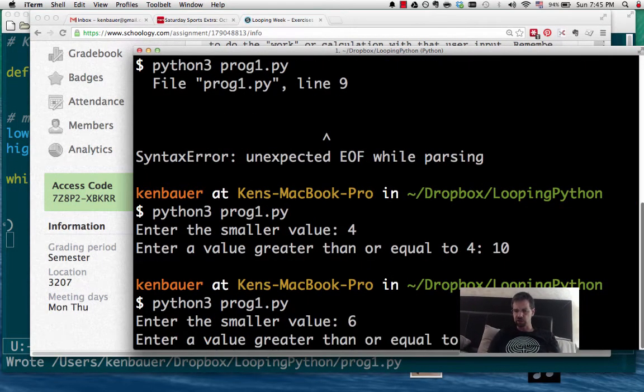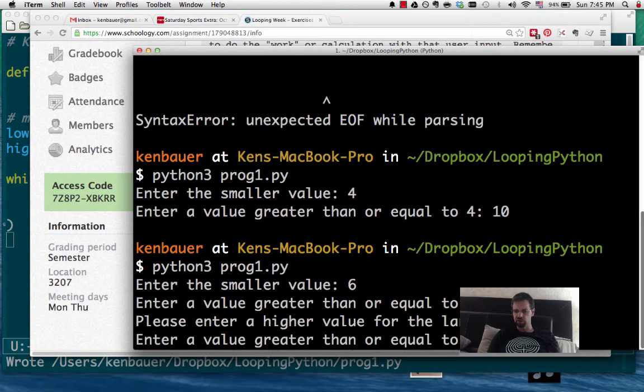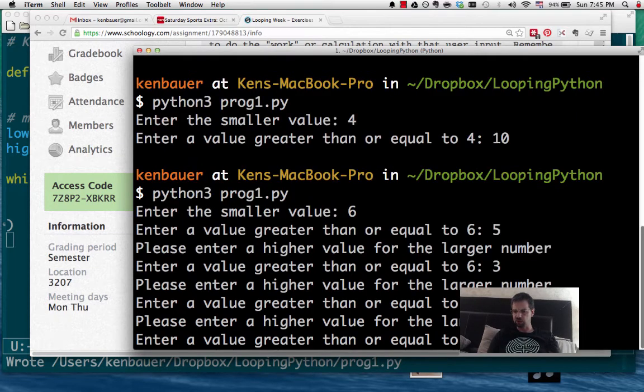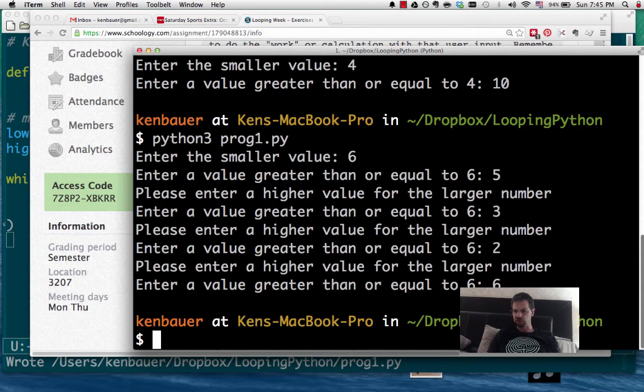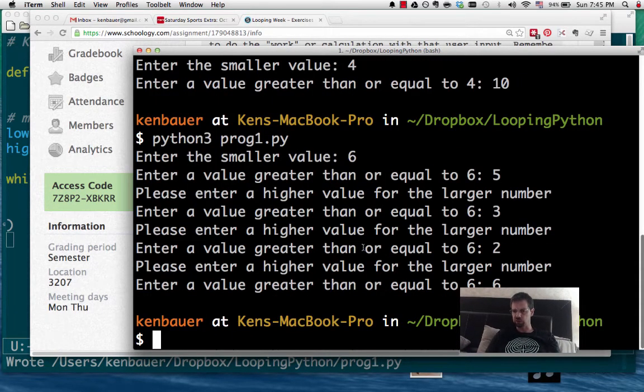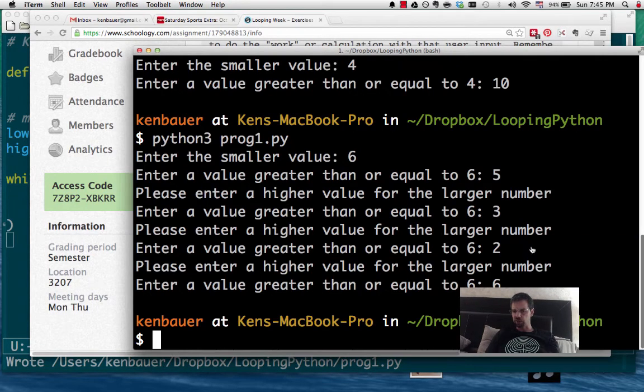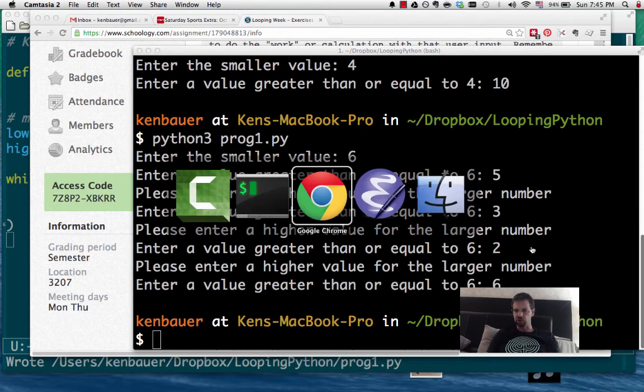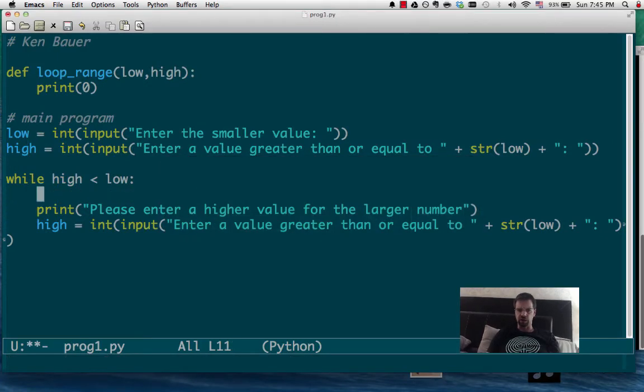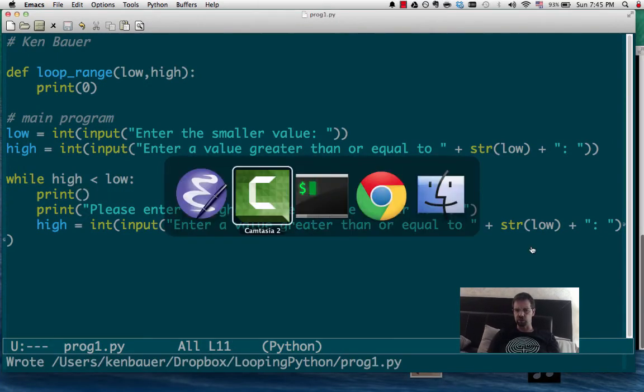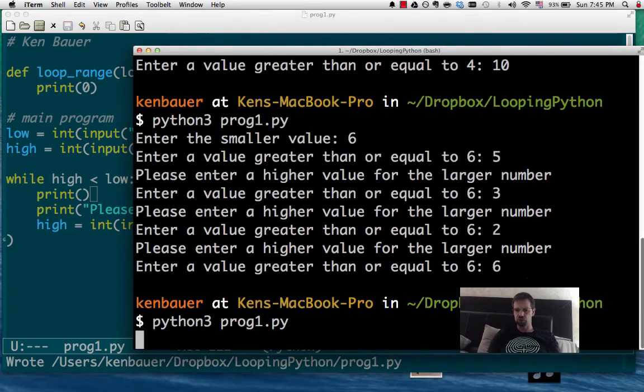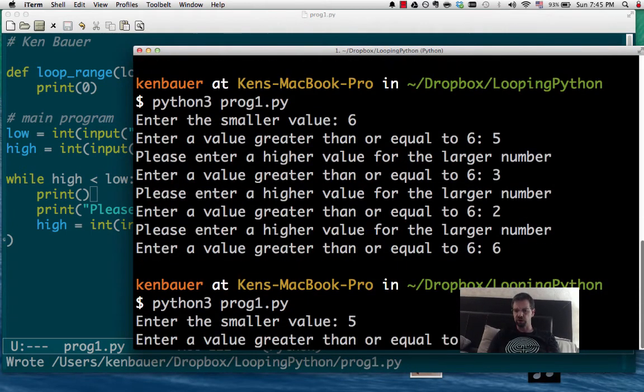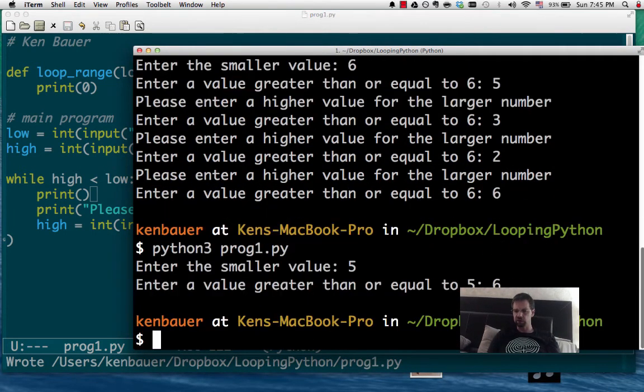So let's enter, say, 6. And then what happens if we enter 5? Well, it complains. Then we'll enter 3, and it still complains. Then we'll enter 2, and it still complains. If we enter 6, it stops. Why does it stop? Because it wants something that's bigger than or equal to. I'm going to put an extra print here just because I want it to work a little nicer. Let's try that.